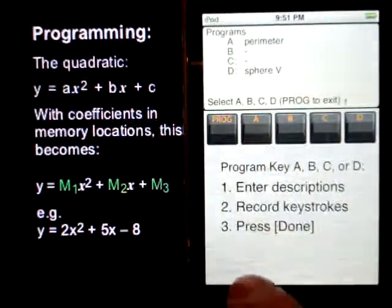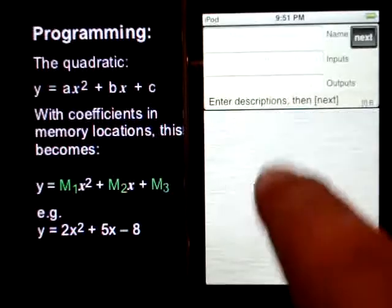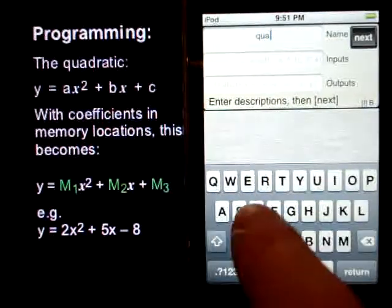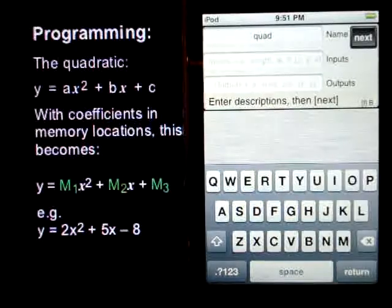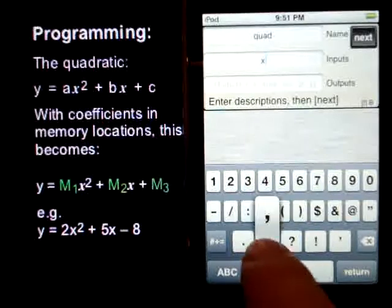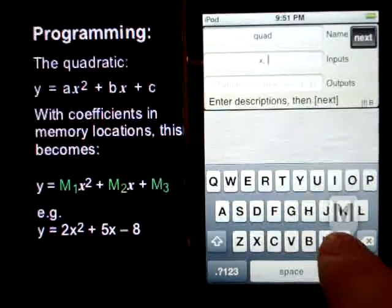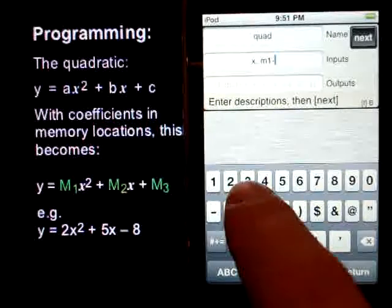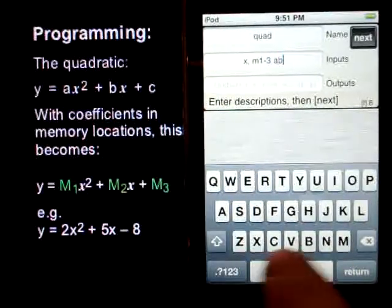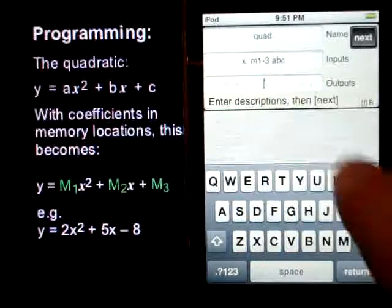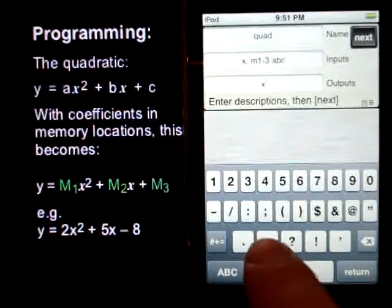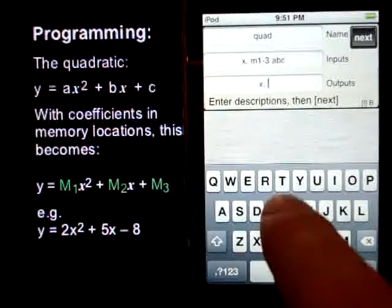f prog b is free, so we'll put it in b. We'll call it quad. Inputs is going to be x, and then we've got m1 to m3, which holds a, b, and c. So that's what our inputs look like. And outputs will have x and y.